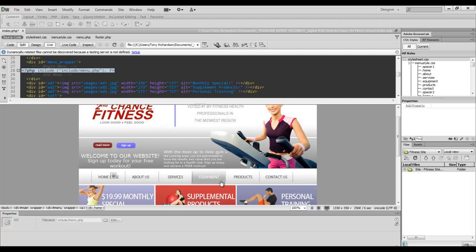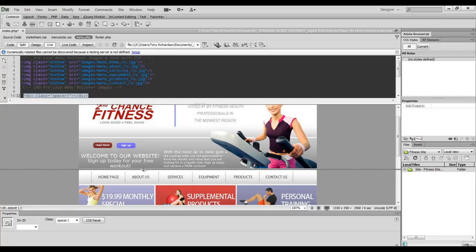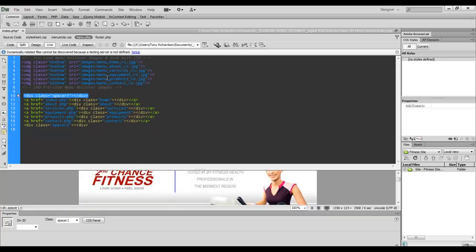So right here in my menu wrapper, I start calling for this menu, which is simply php include and the menu name. And that's inside an include folder. So let me show you what the actual PHP script looks like for this menu.